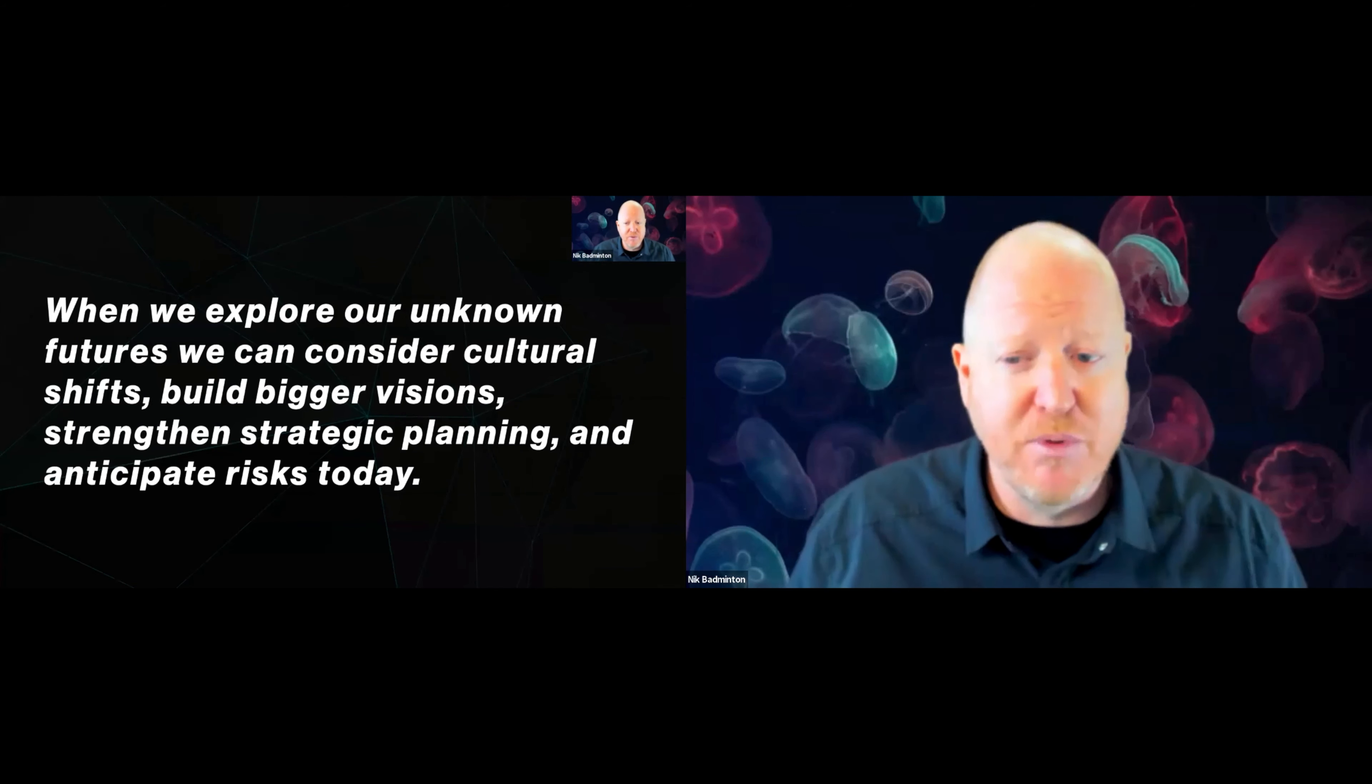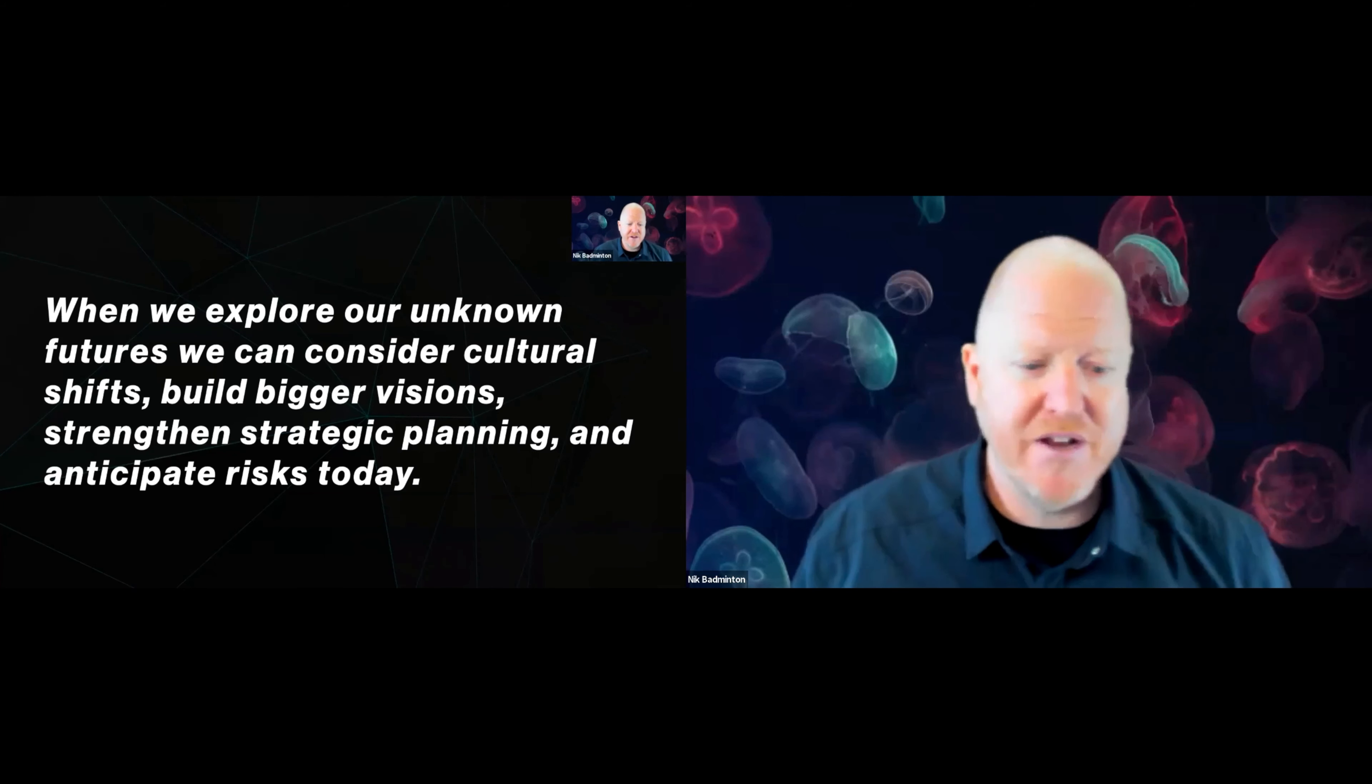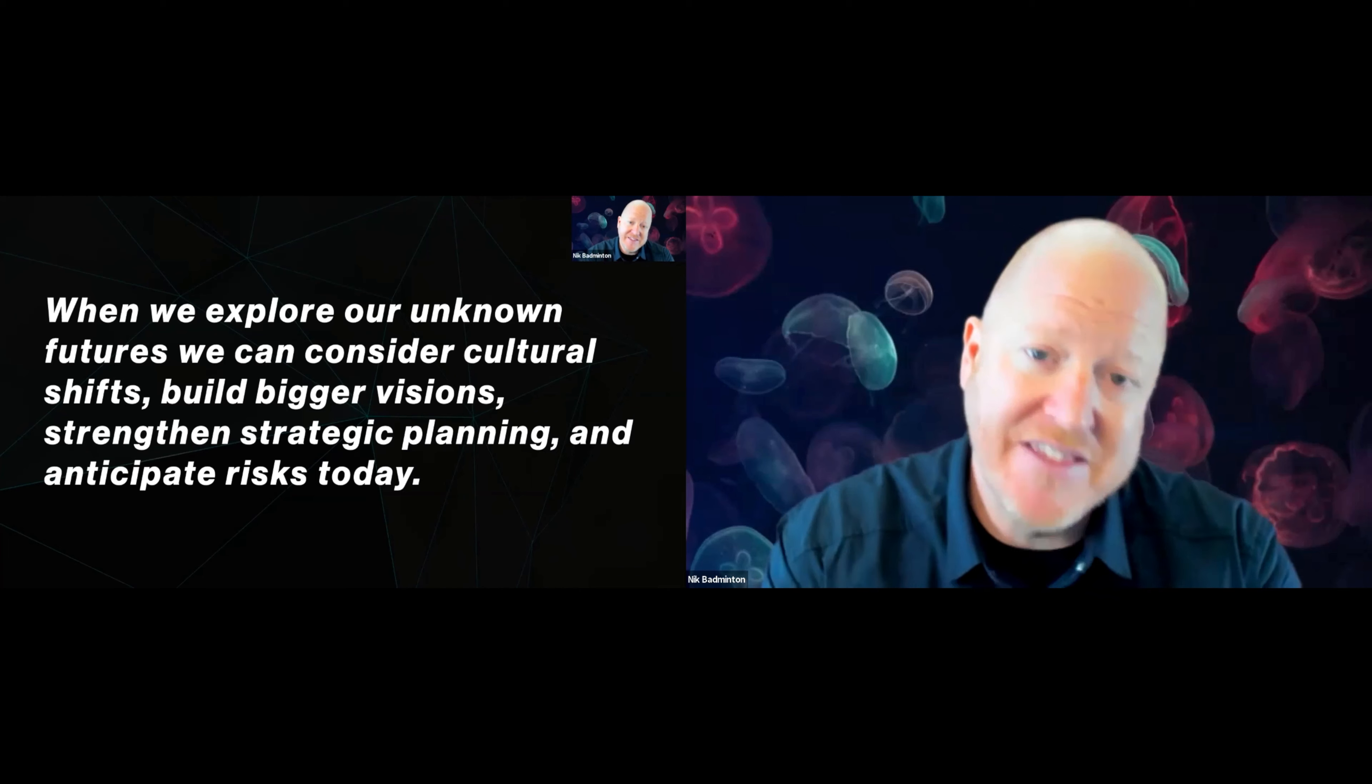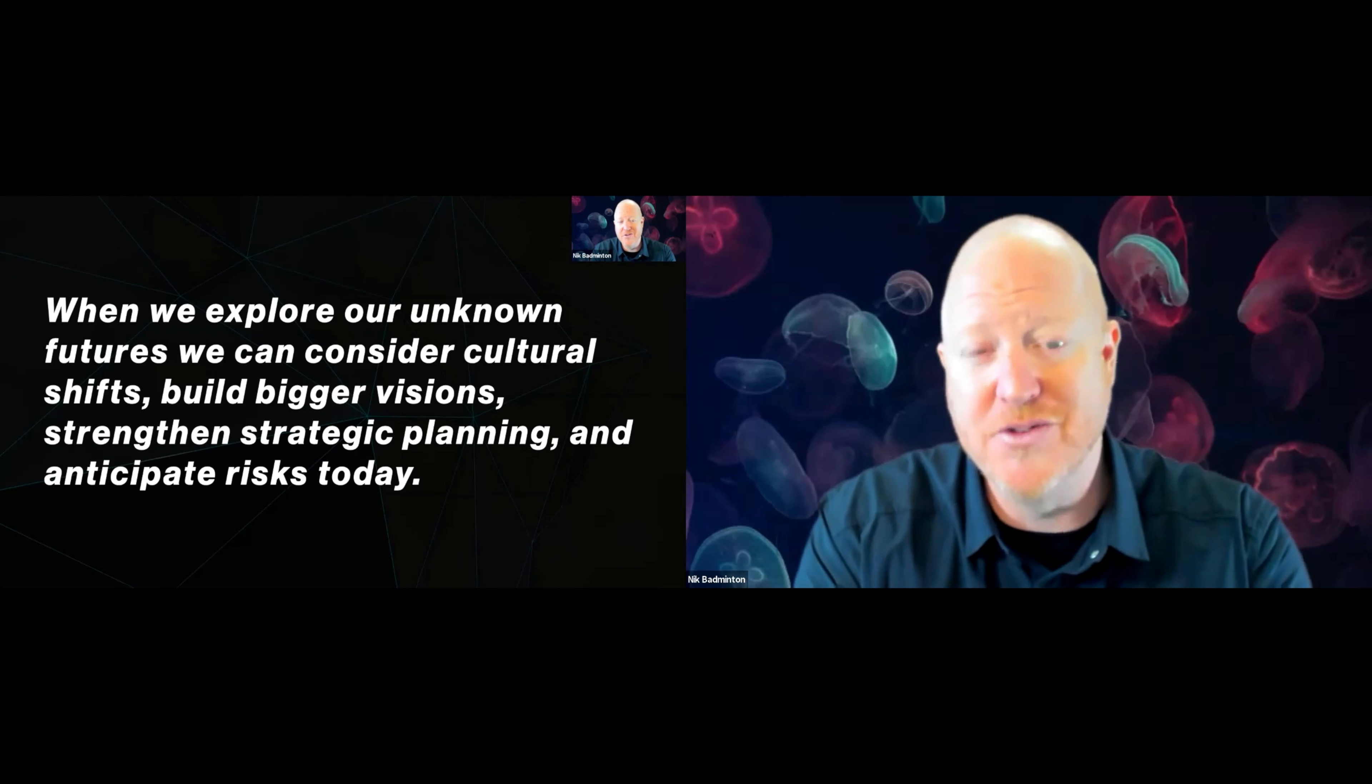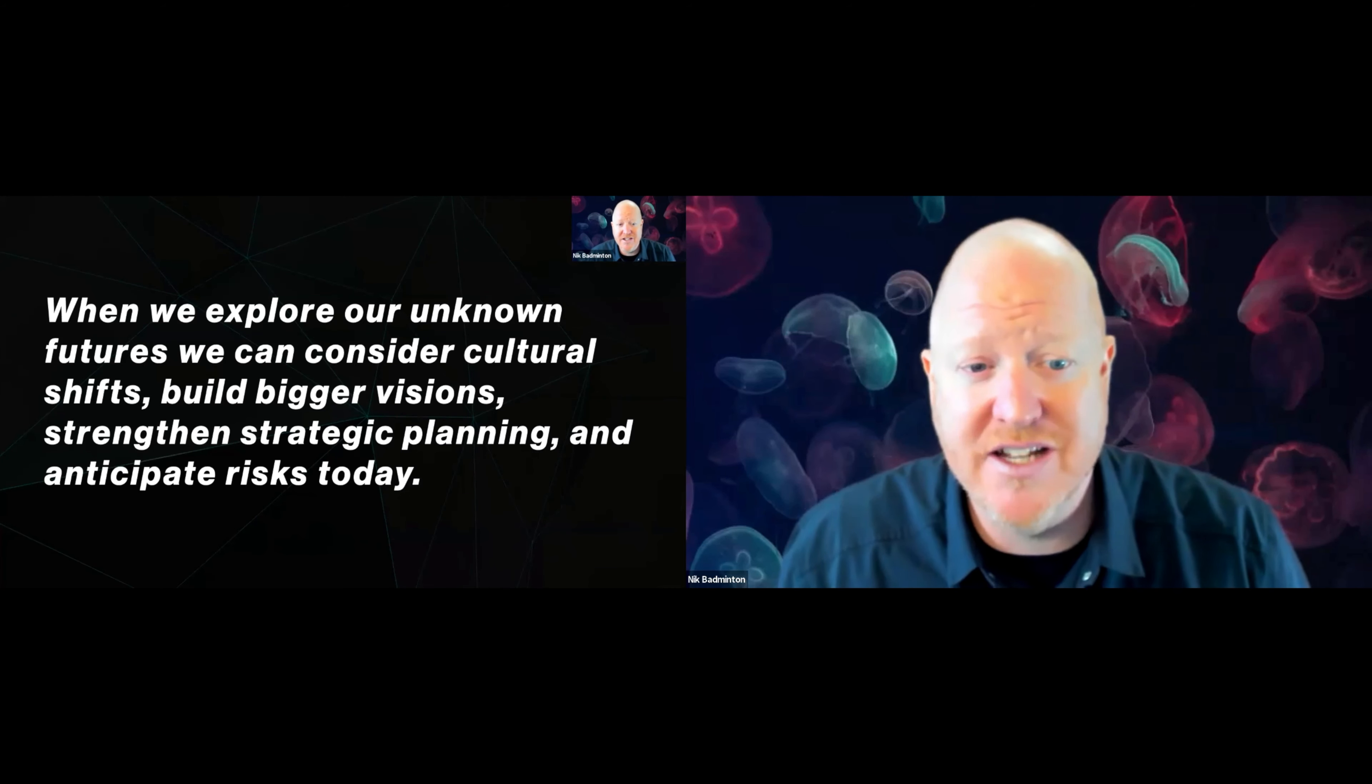When we start to explore our unknown futures, we can consider cultural shifts, build bigger vision, strengthen strategic planning, and anticipate risks today. This is the core of my business: working with people to explore the unknown unknowns and the known unknowns, the things that we could never predict were going to come.